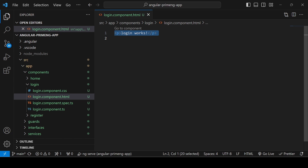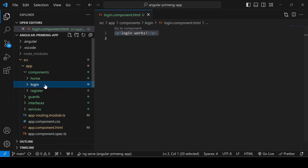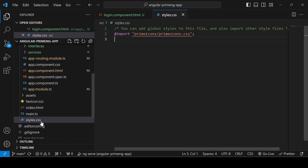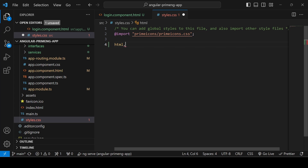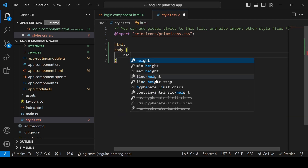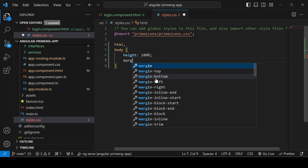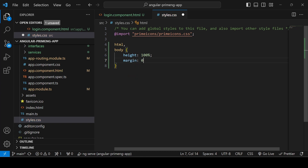In this session I'm going to create a login form. Before that we have to write some global CSS. Go to the style.css file and set the height to 100% for both html and body, and also make any additional margin zero.